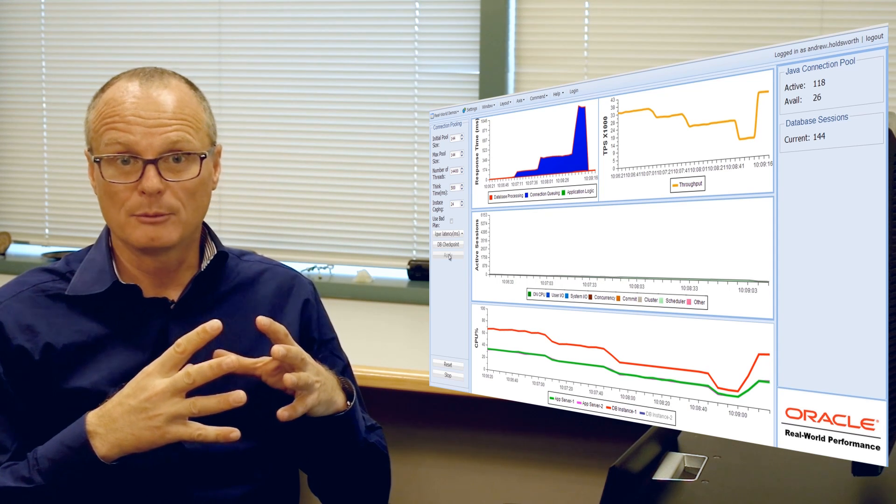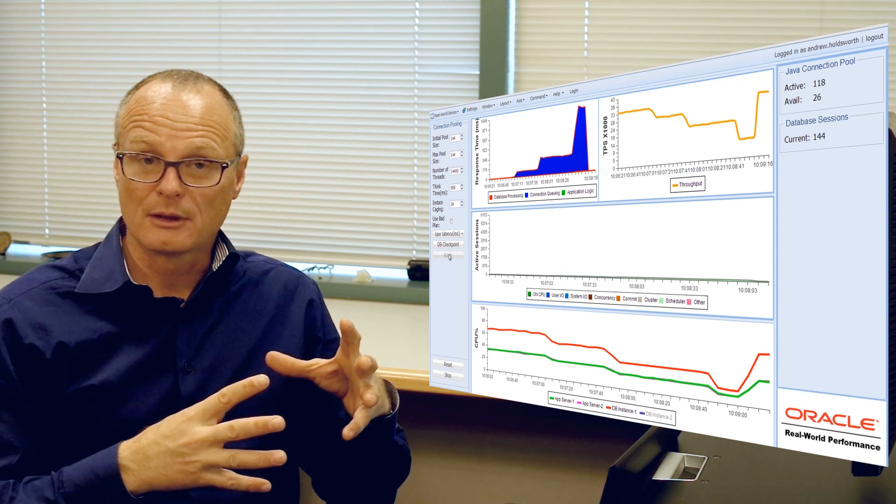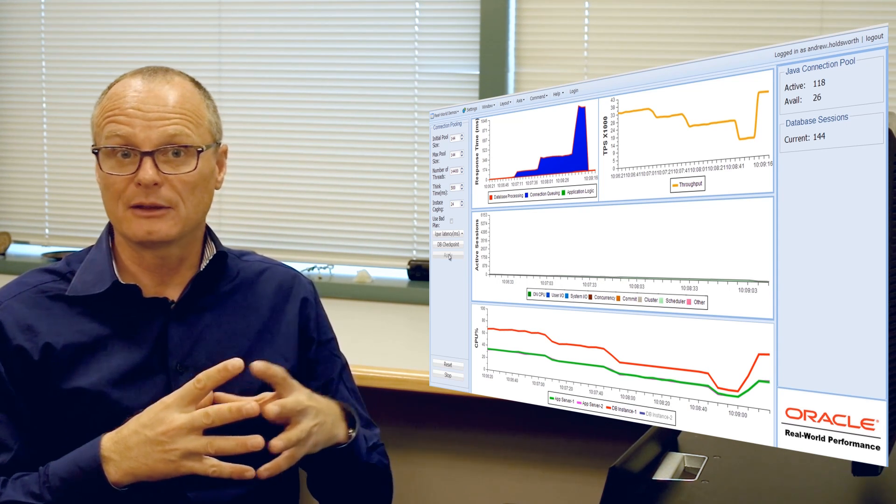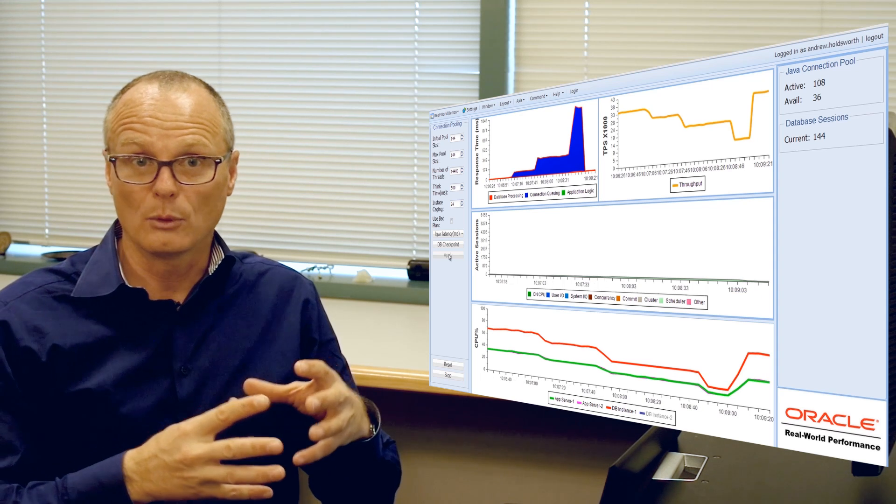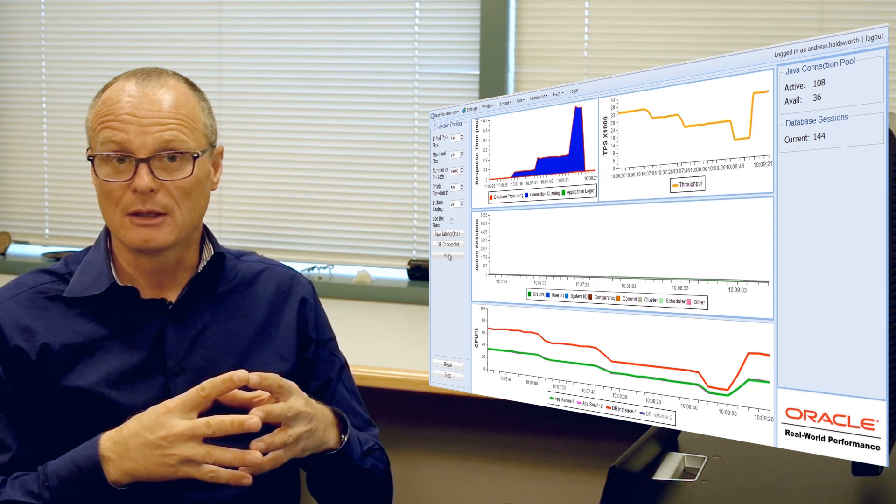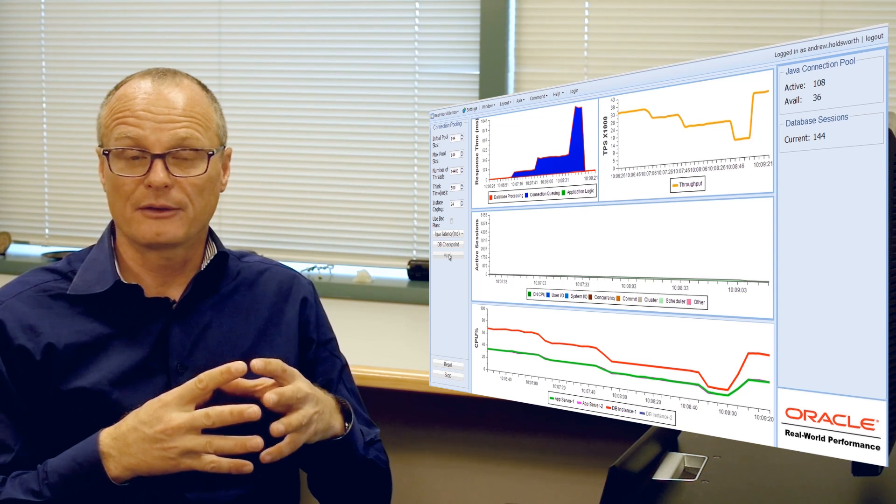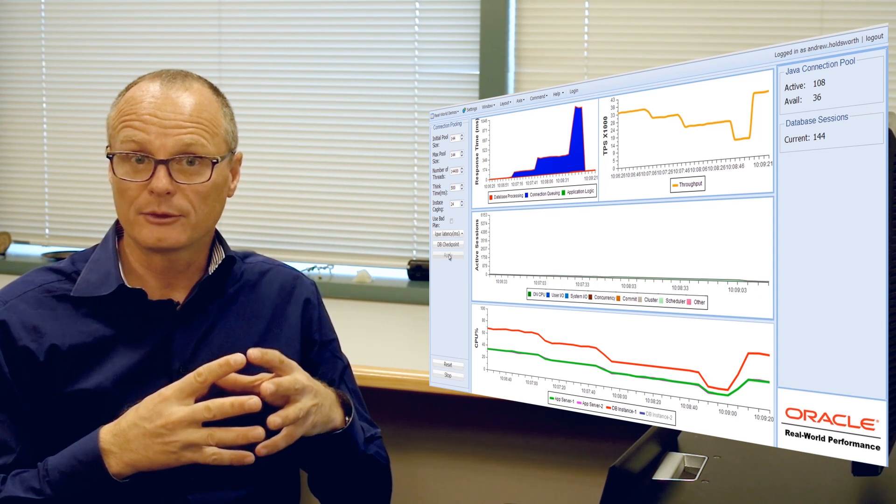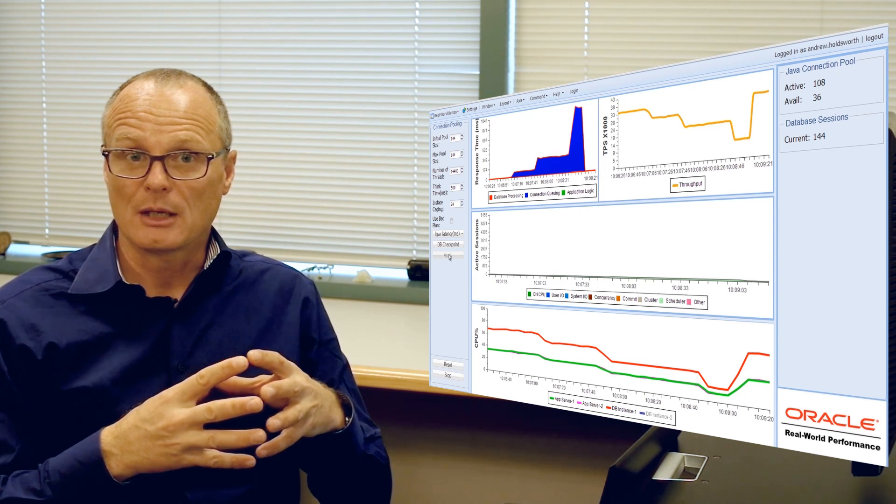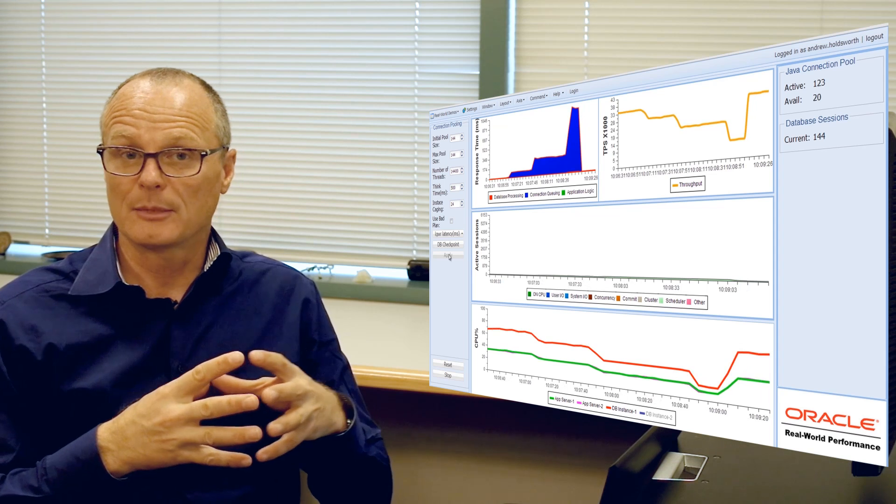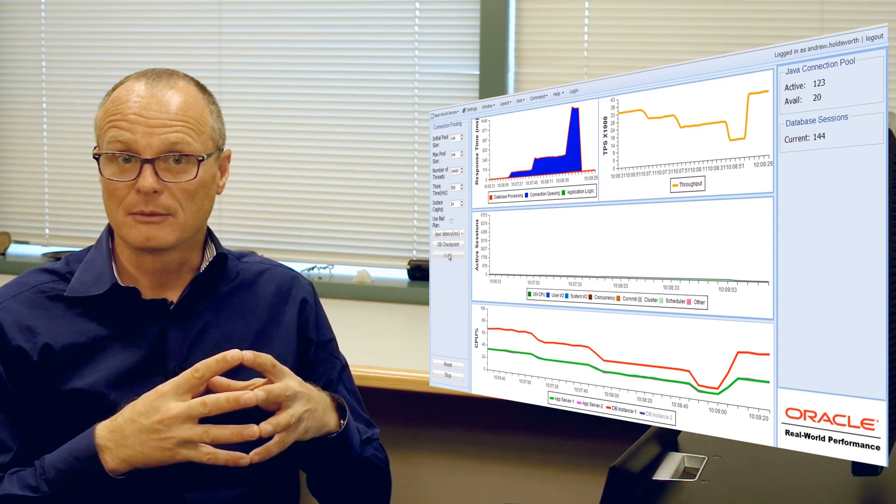And people migrating from databases that are mainly on disk to all in memory will need to start thinking about resource management in advance of the migration.